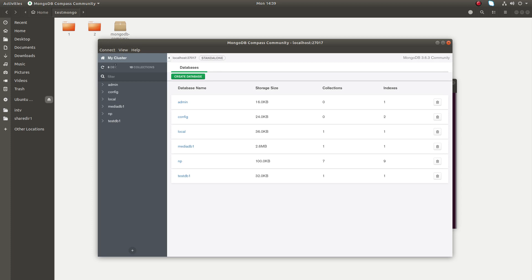Here you can see the total number of databases: six databases and a total of ten collections.